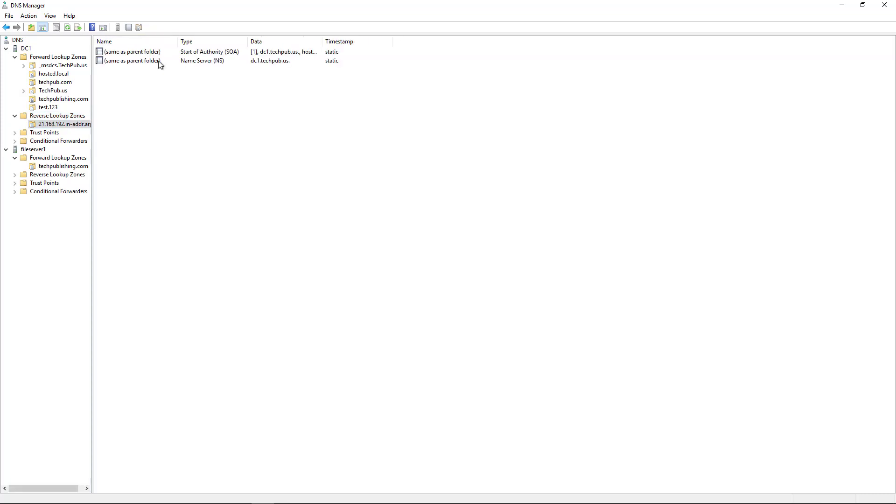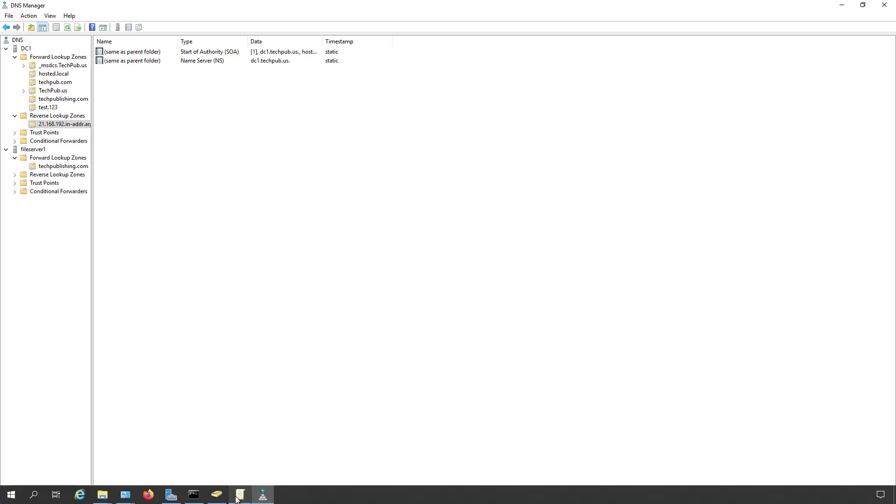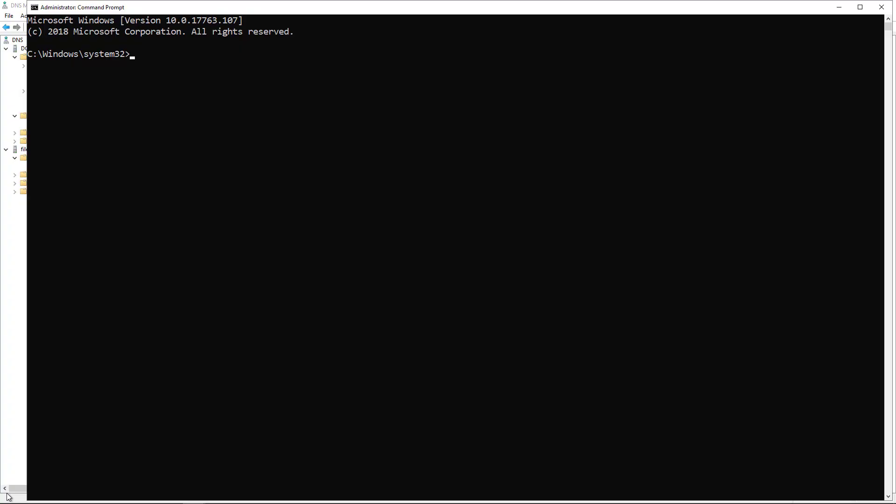So there is my reverse lookup zone, and it adds in an SOA and NS records. Those are default records that are added in to show who's in charge of that zone. Now I'm going to refresh my DNS by doing an ipconfig slash flushdns. That's flushed everything out, so that way it will go to the DNS server to look for any new information rather than anything that's been cached.